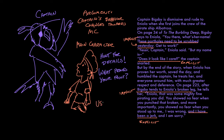Remember to use strong details to get good evidence. You know, there might be a part of To the Burbling Deep where Captain Bigsby huffs angrily at Eniola but doesn't say anything, and that's mean or at least impolite, but it's not as strong as him yelling at her.